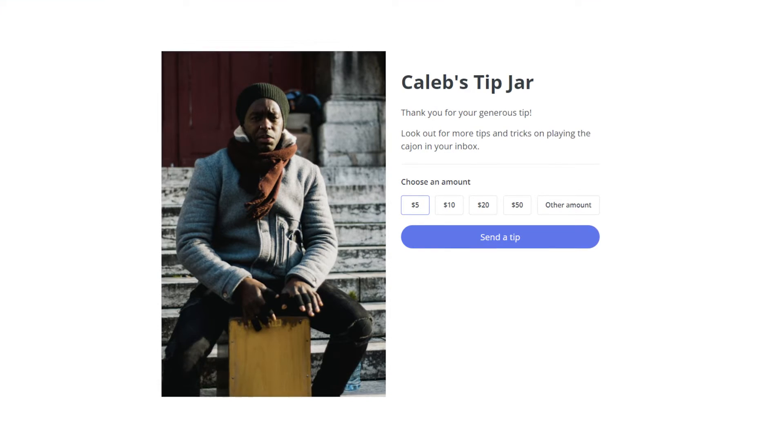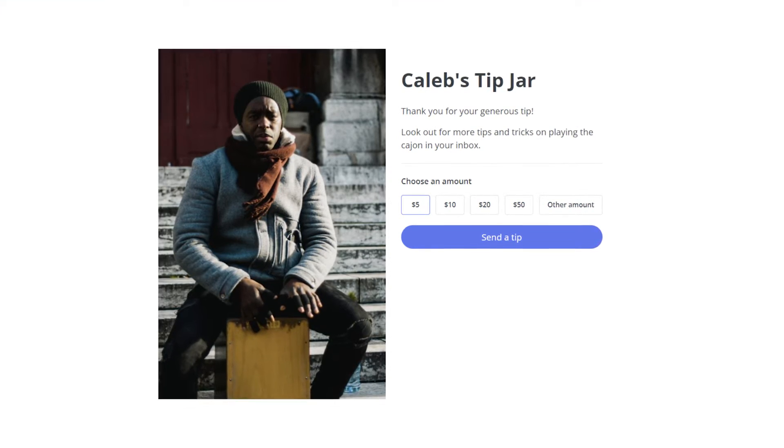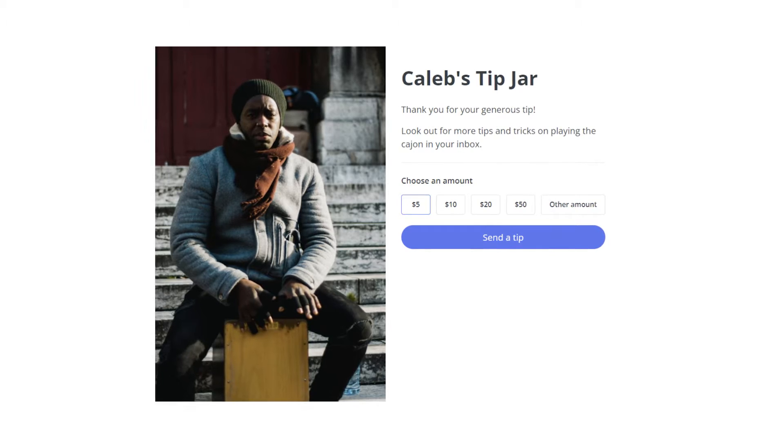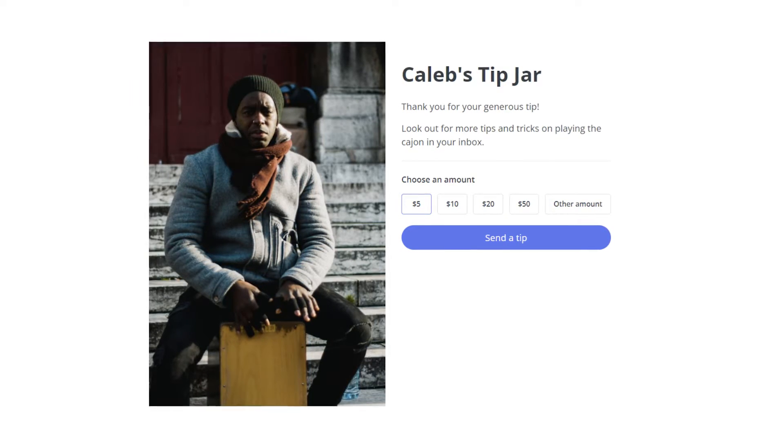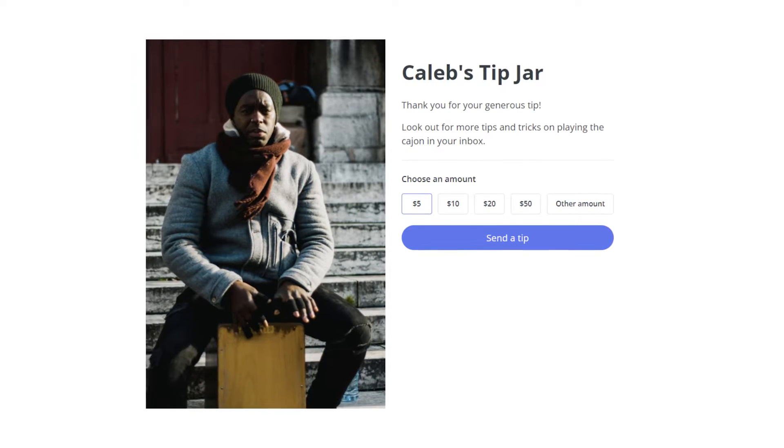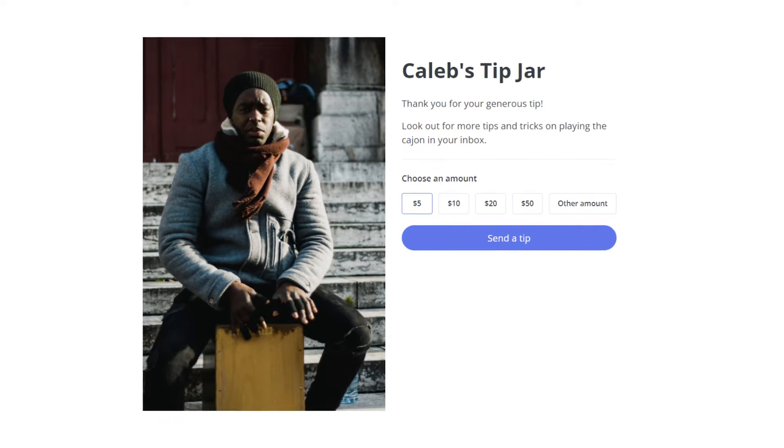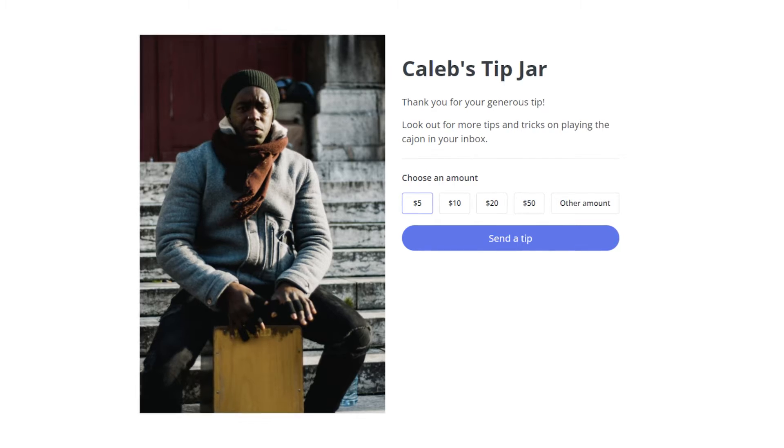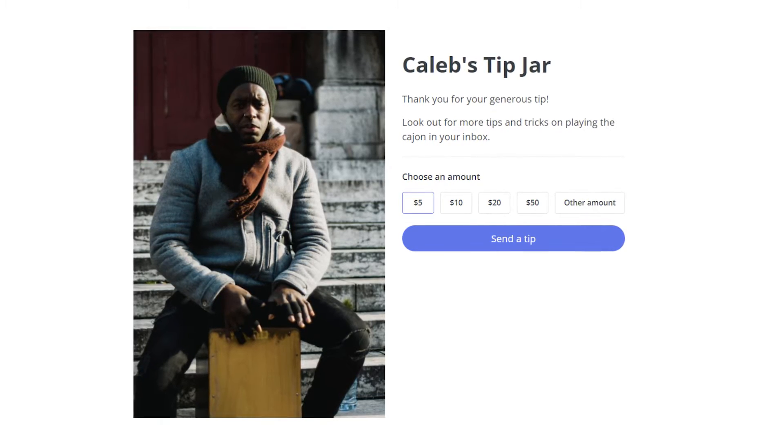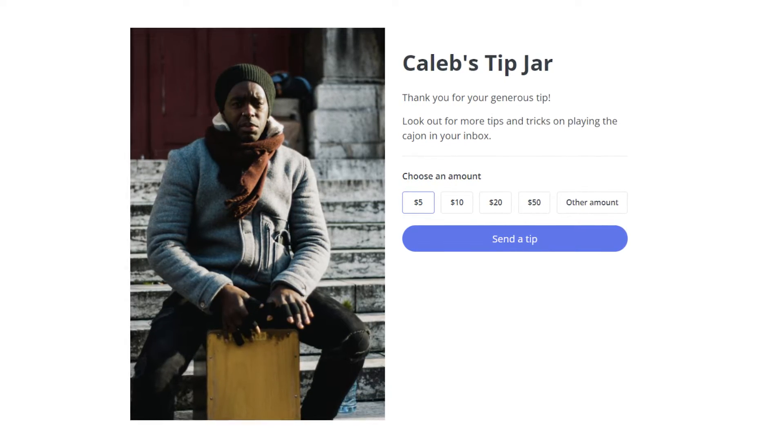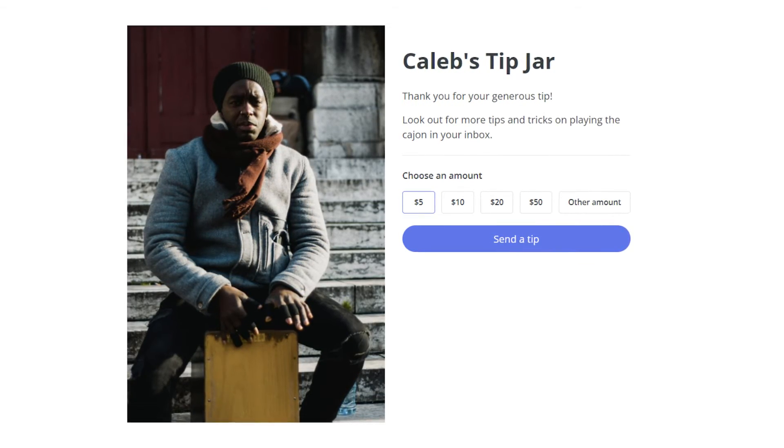With our tip jar feature, you can accept tips from fans who love your work. People who tip you will also be added to your email list so that you can build and nurture your audience on your own terms.